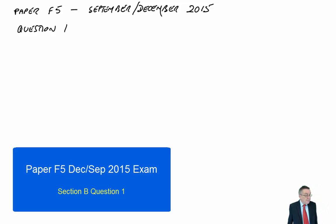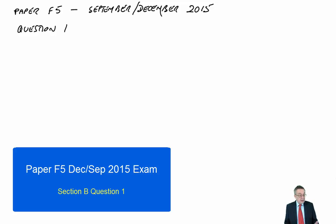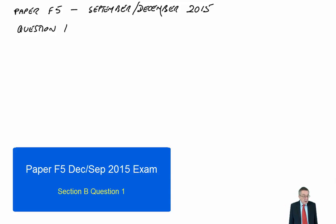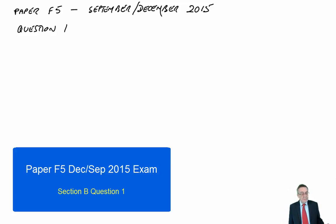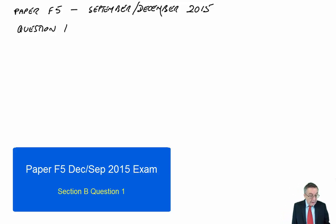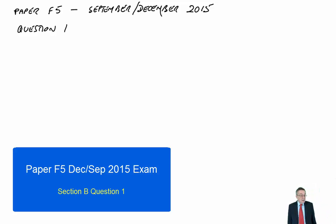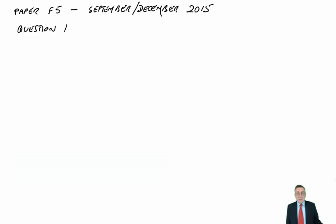As always, look at the requirements first. Part A says: briefly describe the main steps involved in deriving a target cost. That's very much textbook learning. Hopefully you've been through it and know the main steps — that should be a very easy three marks. Part B is a bit more testing: explain any difficulties which may be encountered, and any benefits which may arise when implementing target costing at SECO. It's entirely written, no arithmetic, but it should be relatively easy to get good marks here.